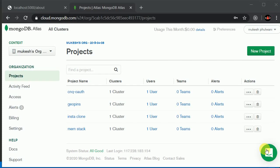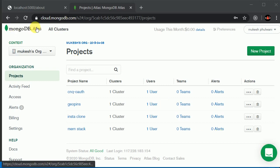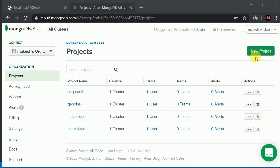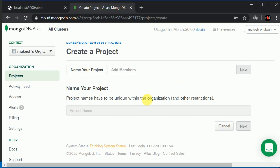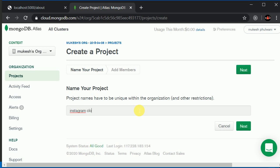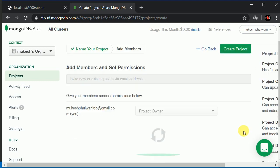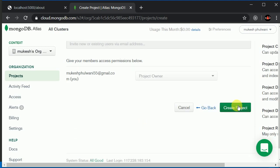Now in this video we will be setting up MongoDB on the cloud. I'll be making use of MongoDB Atlas. You can sign into your account or create a new one if you don't have one. I've already logged into my account, so I'll be creating a new project. Let's click here and give it a name of Instagram Clone. I'll click on next and create project.